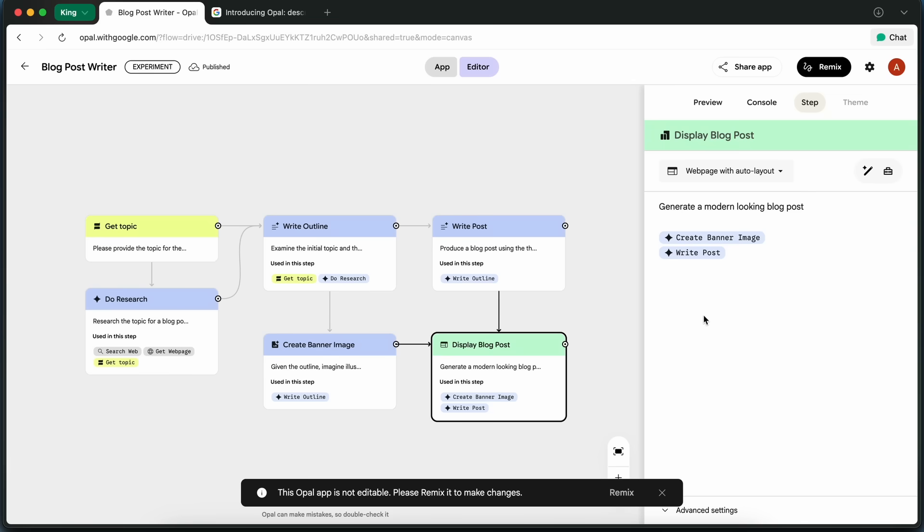The whole thing is laid out visually, so I can see how each part connects. If I want to tweak anything, like maybe change the outline or add a new step, I can do that right in the editor or just by describing what I want to change.